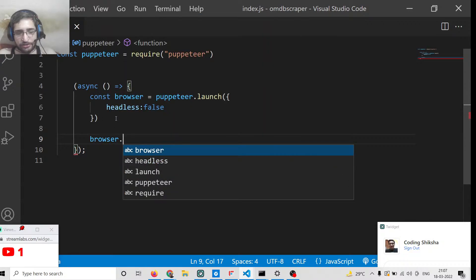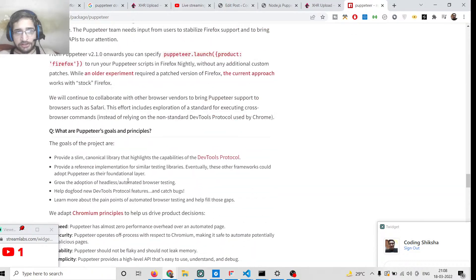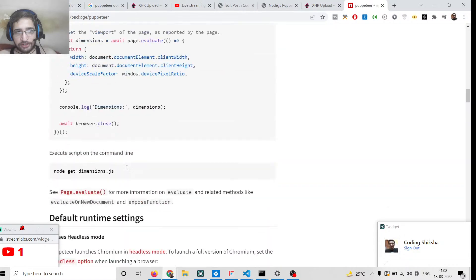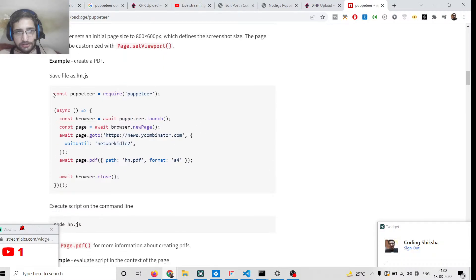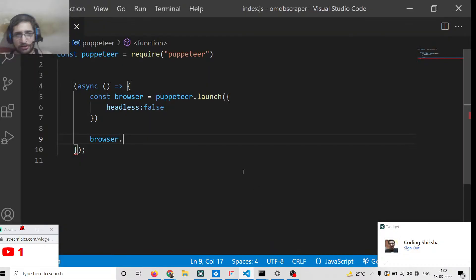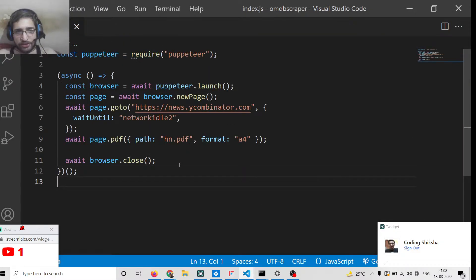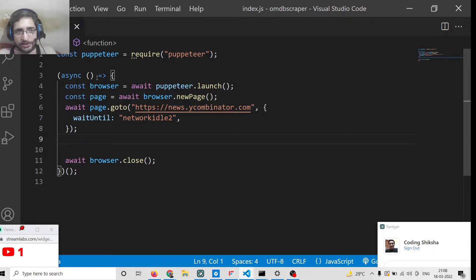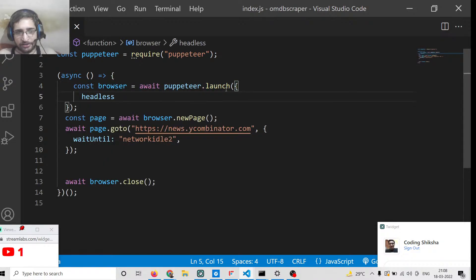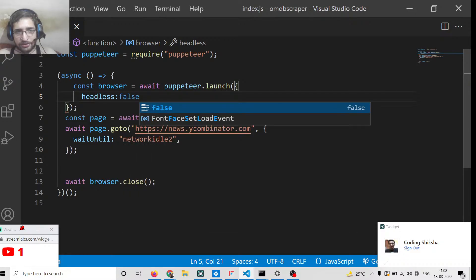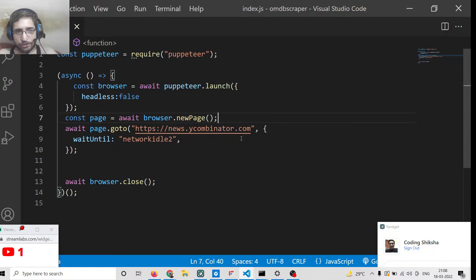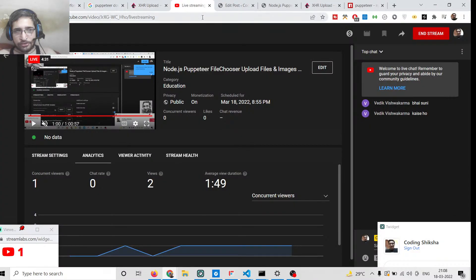After launching the browser, we open a page and navigate to a URL. Here's a simple example from the official Puppeteer documentation: we include the module, call puppeteer.launch() with headless set to false, wait for a new page, then call page.goto() with our target URL. I'll paste this base structure and modify it for our file upload use case.